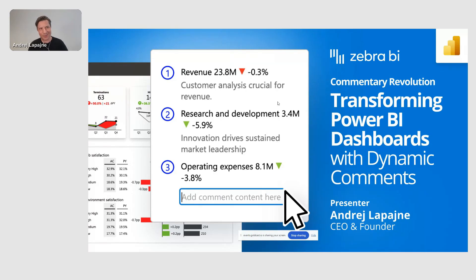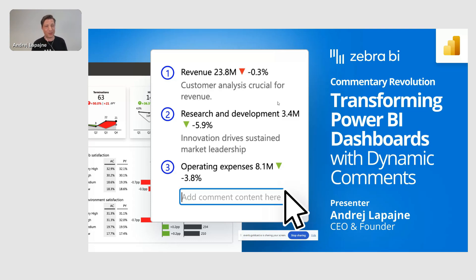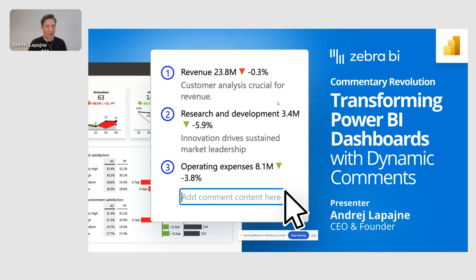Today I'll be discussing one of my favorite topics, which is commentary — transforming your Power BI dashboards with dynamic commentary. I'm really excited about today's webinar because I think I'll be able to show you the most practical and straightforward way of adding dynamic commentary to your dashboards.